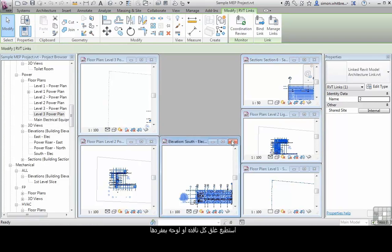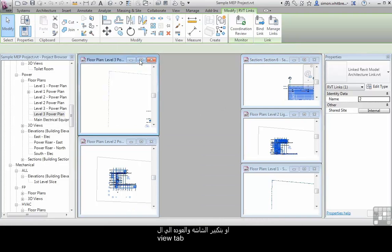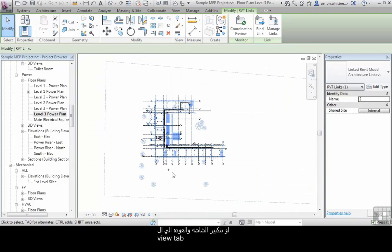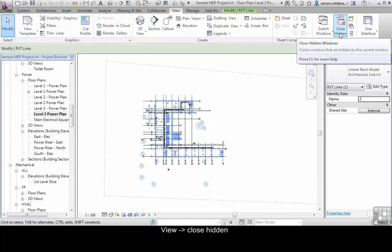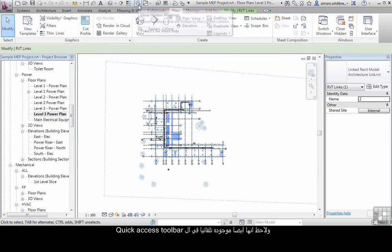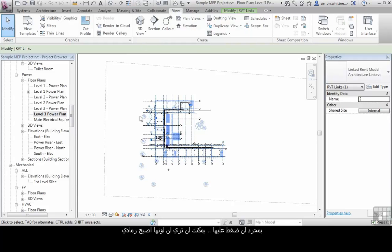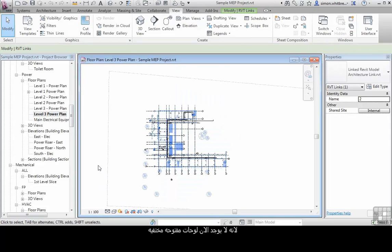I could go around here and start closing these windows individually. Alternatively, I can maximize the windows, go back to the view tab and click on close hidden. You'll also notice that the close hidden tool is by default on the quick access toolbar. Once I click on it, you can see that that tool is now greyed out because there are now no hidden windows.